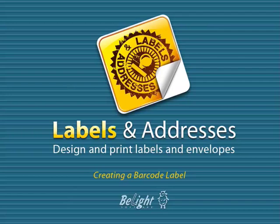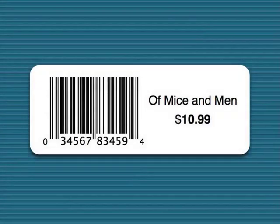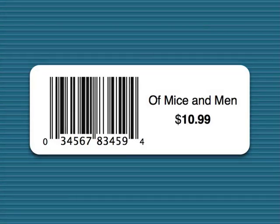In this video, I'll show you how to create a barcode label. Our label will consist of three different elements: the product name, price, and UPC barcode.